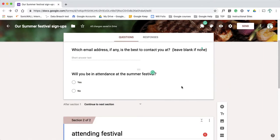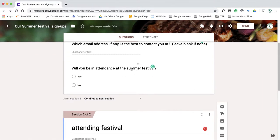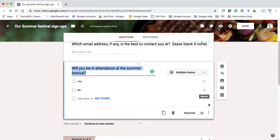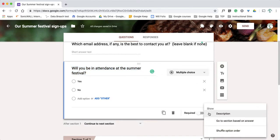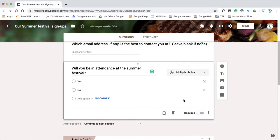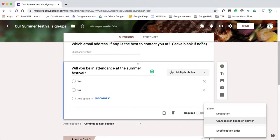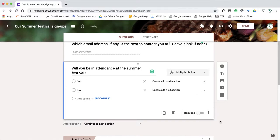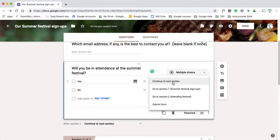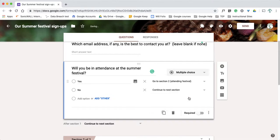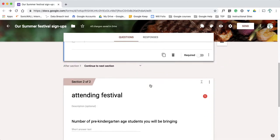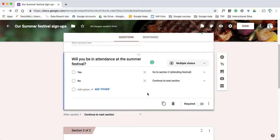I'm going to go over here to this question about will you be in attendance and I'm going to click on these dots here for the more. When I click on it, one option I have is go to section based off of answer. So again, I went to this question, three dots, go to section based on answer. And you can see here it gives me these other options I can add to my questions. So for yes, I'm going to have it go to the next section or I could say go to section two, which is about attending the festival. So yes, I will be there, it will automatically take me to this next set of questions.